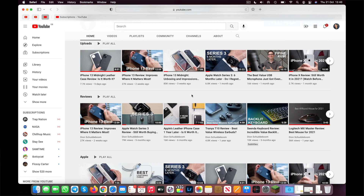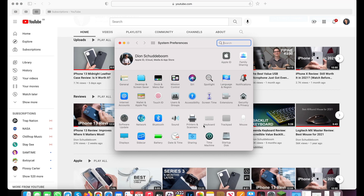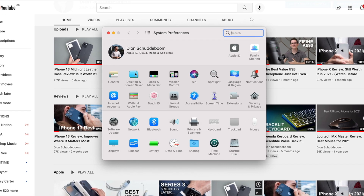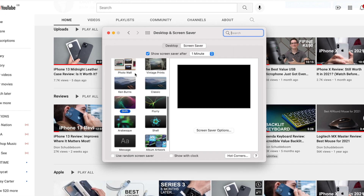To activate Hot Corners, we're first going to go into System Preferences, then click on Desktop and Screen Saver, go into the Screen Saver menu, and in the bottom right corner we'll find Hot Corners.